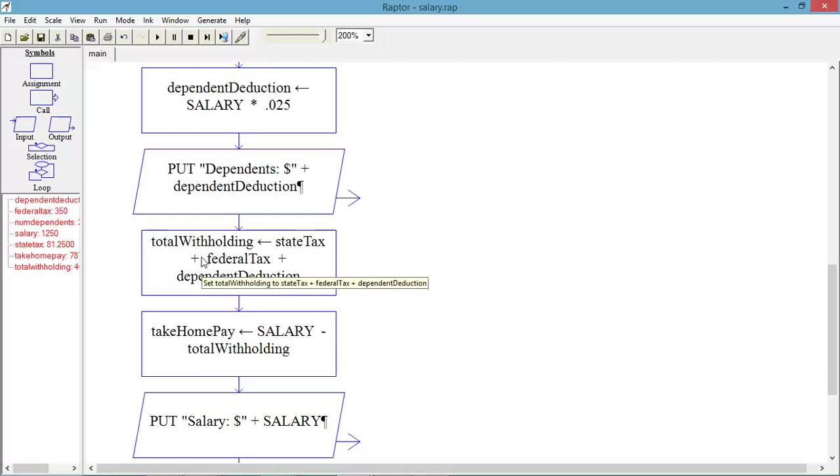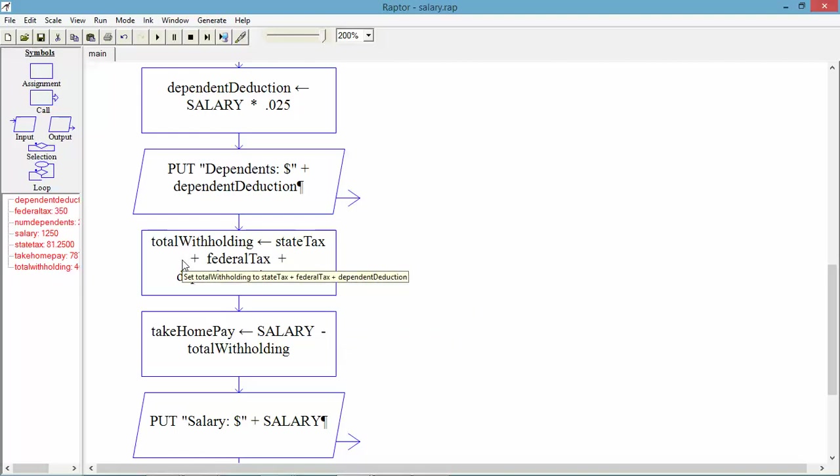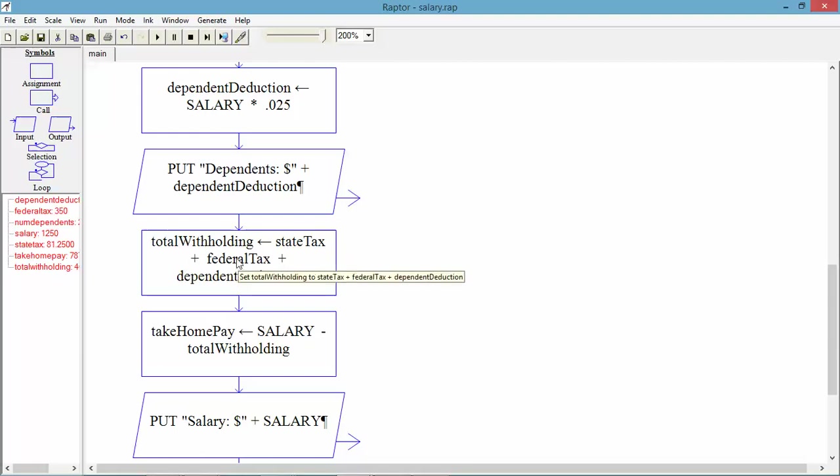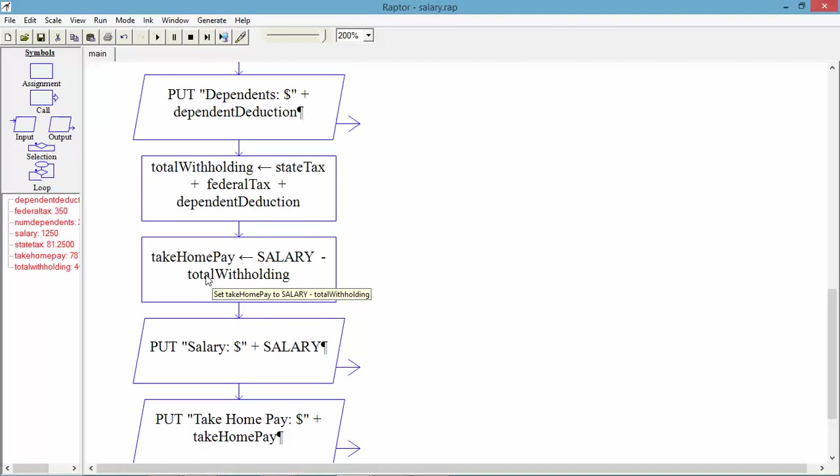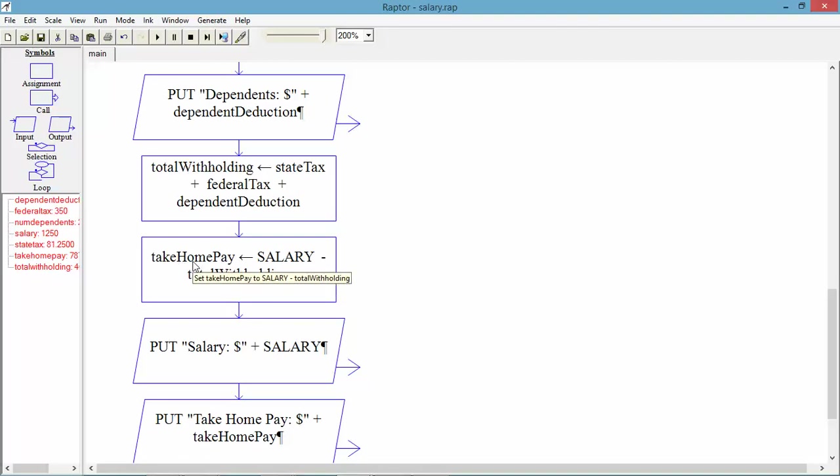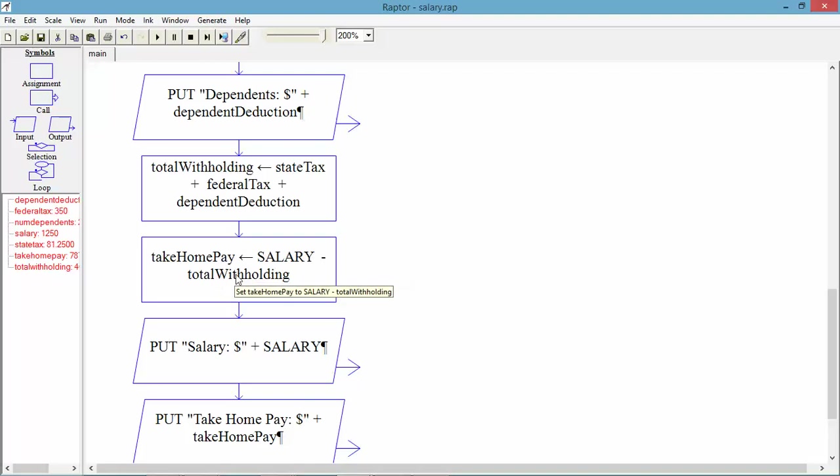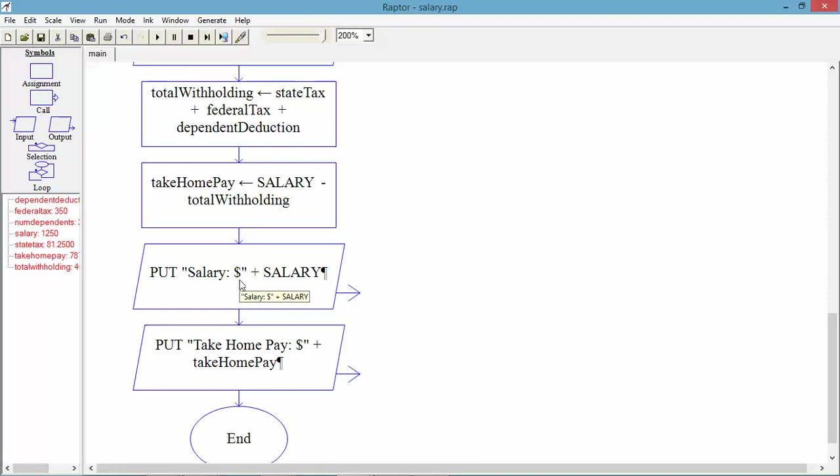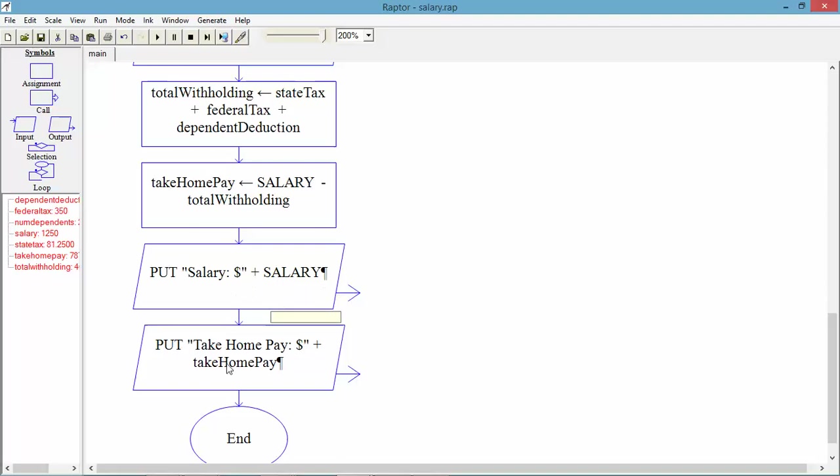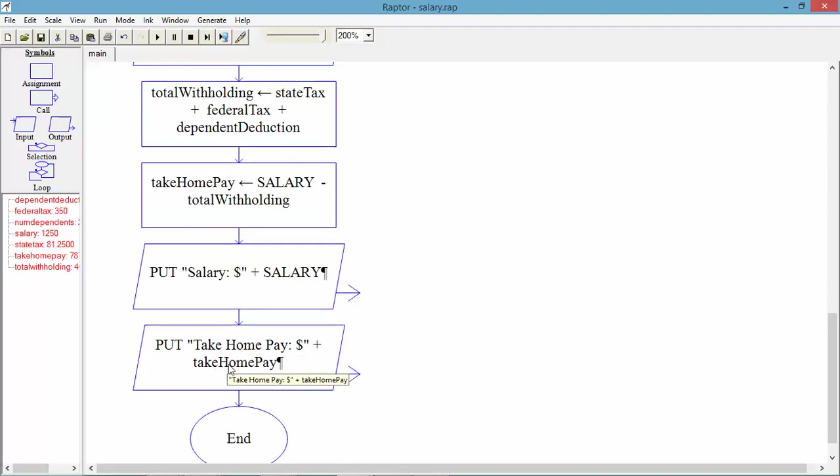We will calculate the total withholding, which is state tax plus federal tax, plus dependent deduction. And then we'll also calculate take-home pay, which is salary less the total withholding. I'll output salary. Explain what it is with a dollar sign before I output the number. And then I'll also have the take-home pay displayed at the end.